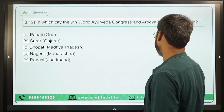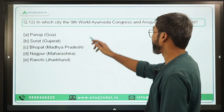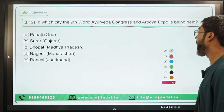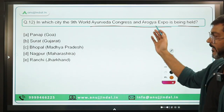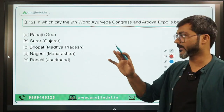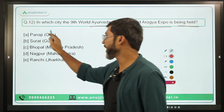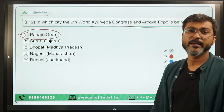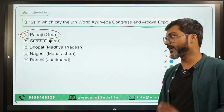Question 12: In which city is the 9th edition of World Ayurveda Congress and Arogya Expo being held? Very straightforward — it is being held in Panaji, Goa. Option A is the correct answer.